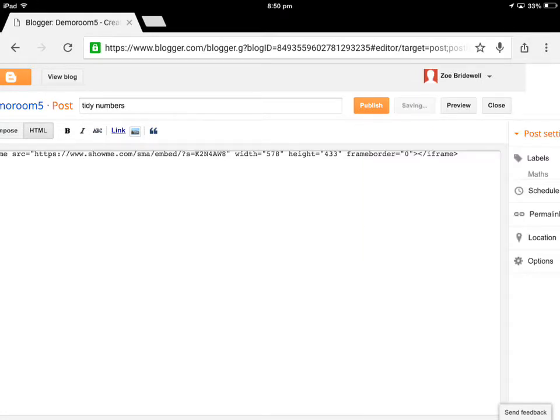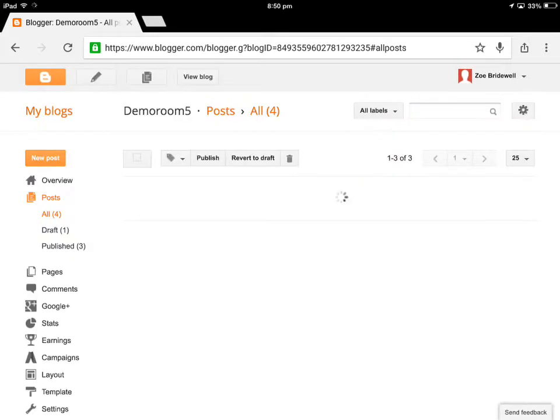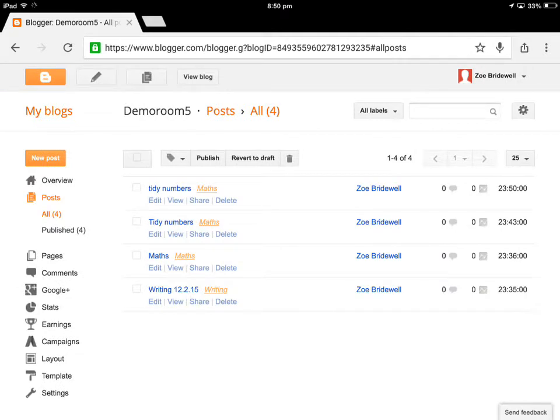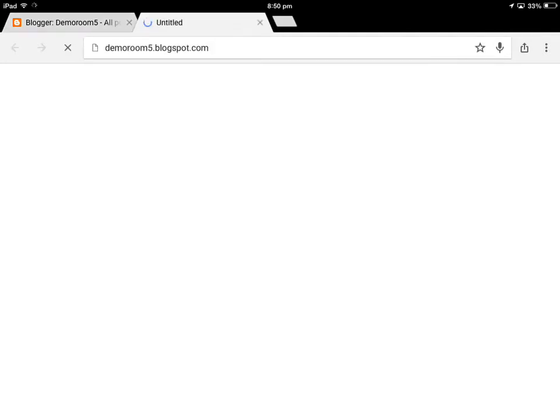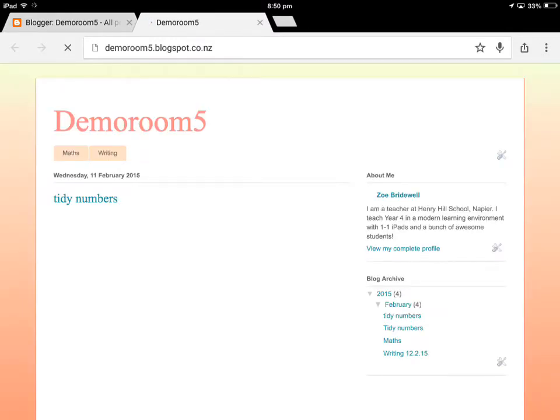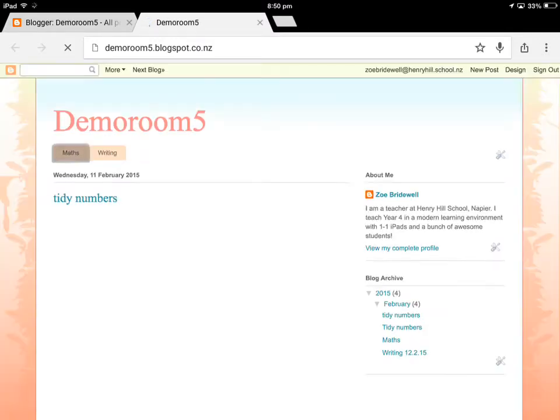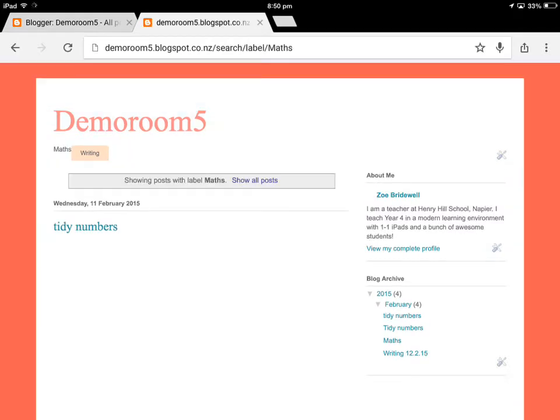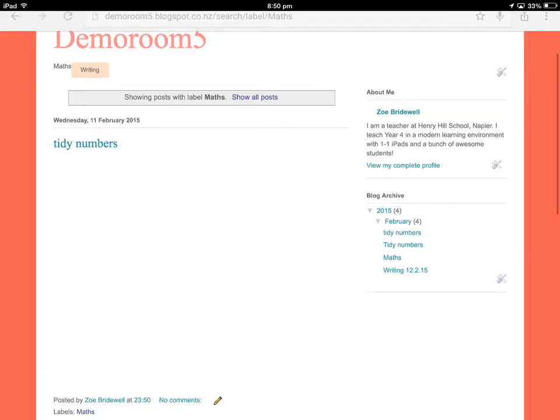Now when I touch publish, it'll put that into the same category as my other maths. So when I hit view blog, my labels are along the top again. If I touch maths, then just my maths posts will show up.